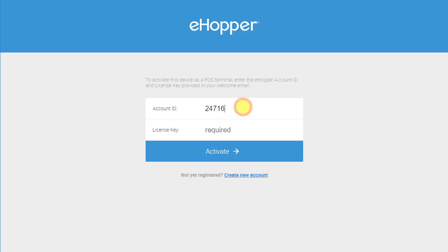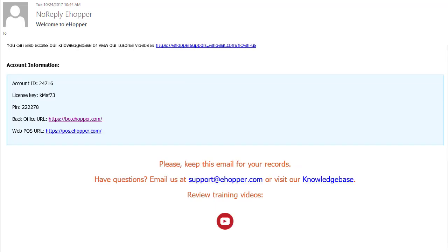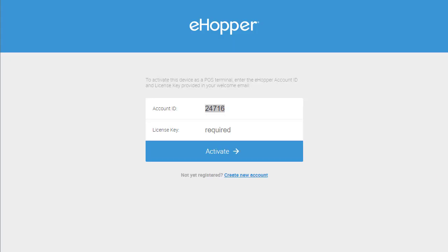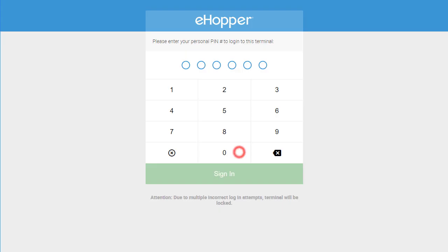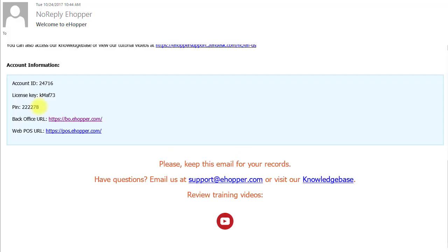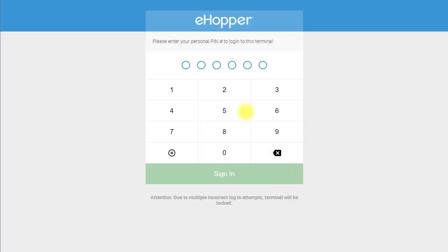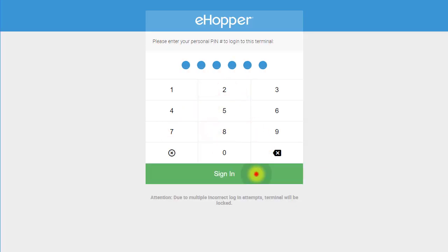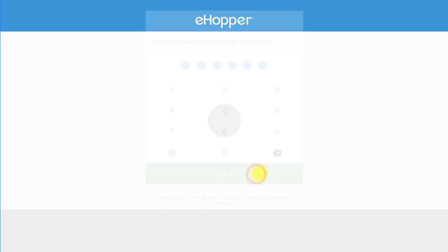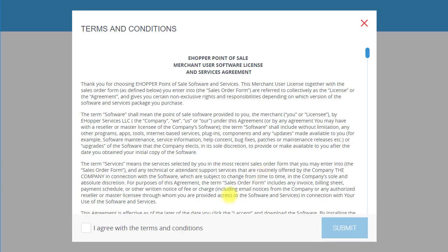As you can see, you are prompted to enter your account ID and license key. Copy and paste them in the required fields and select activate. It then asks you to enter your PIN number. After you do this, select sign in and then once again agree to the terms and conditions and select submit.